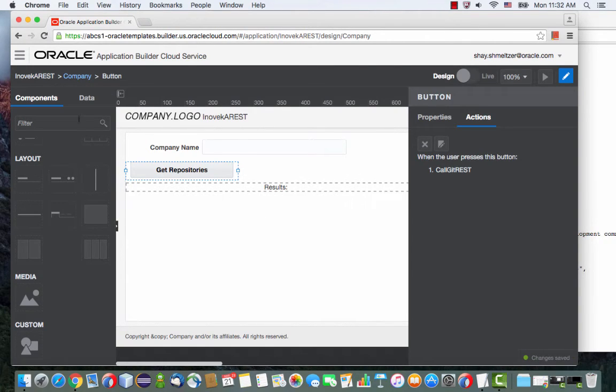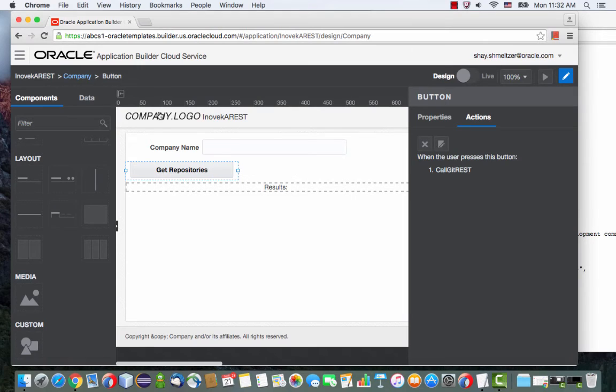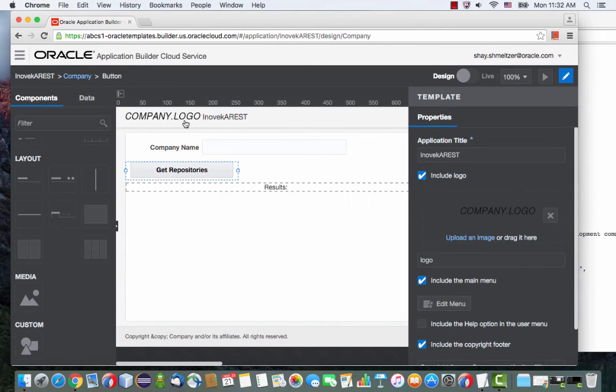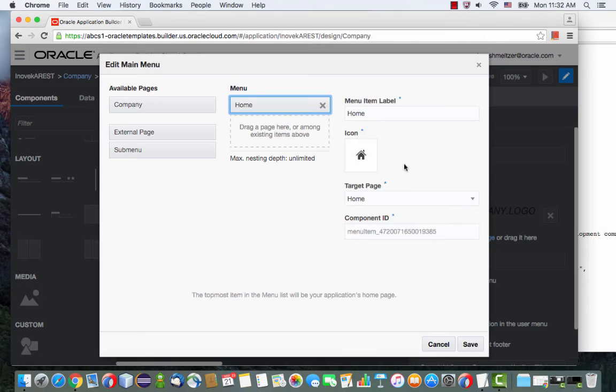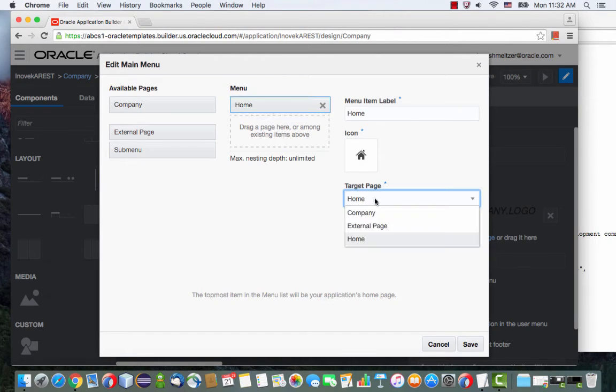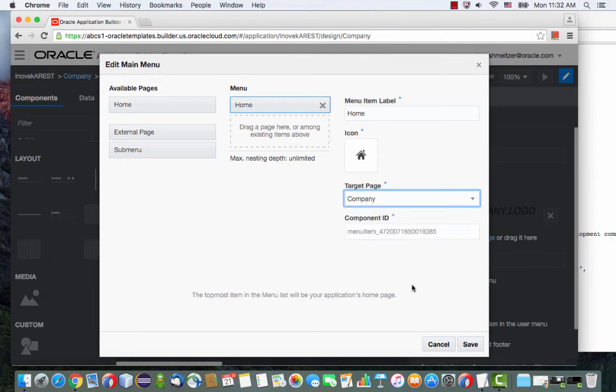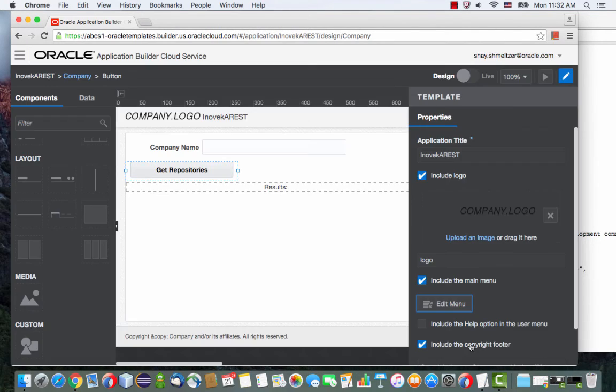One more thing we want to do is we actually want to set it so our application starts directly by going to our page. So instead of going to the homepage, we're going to start by going to the company page. This is what this icon does or this menu item. And this is it.